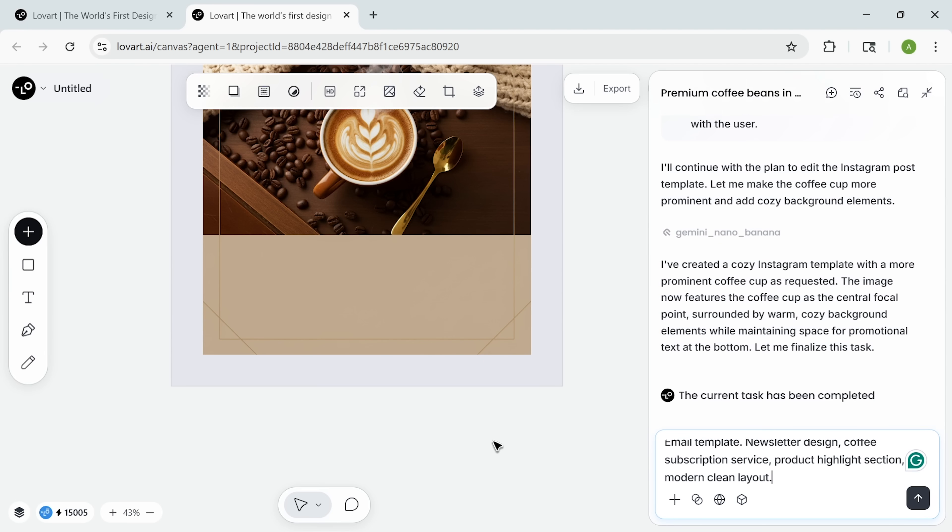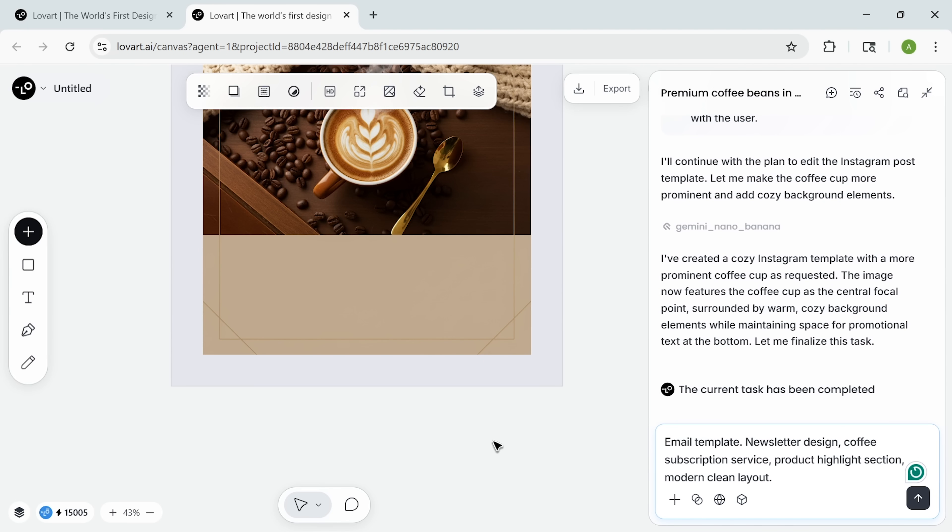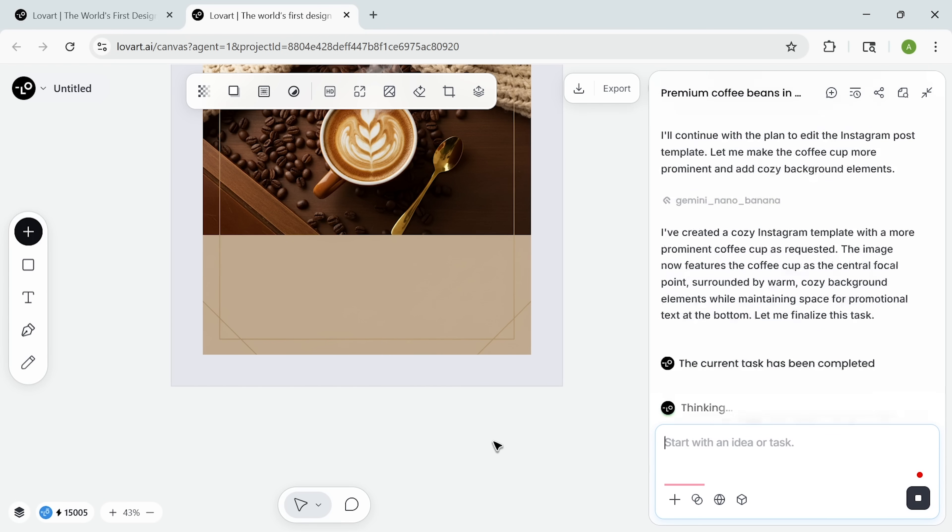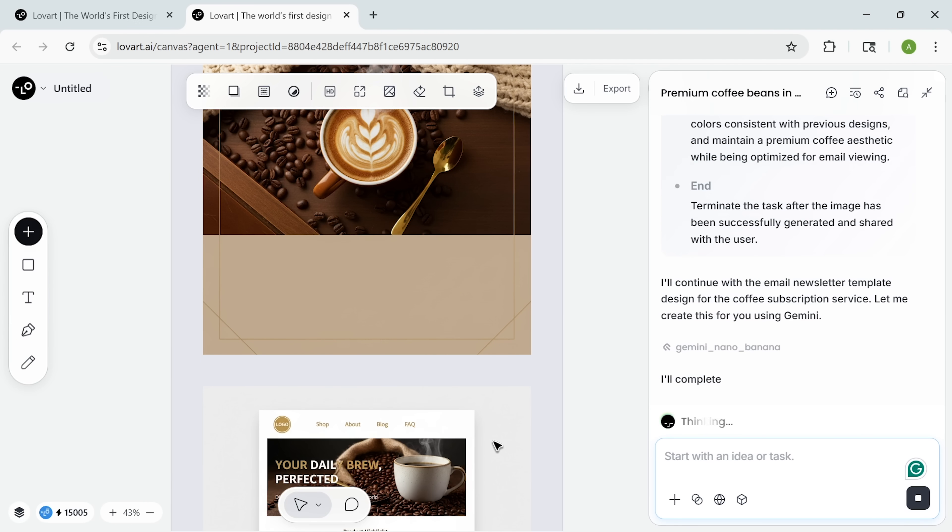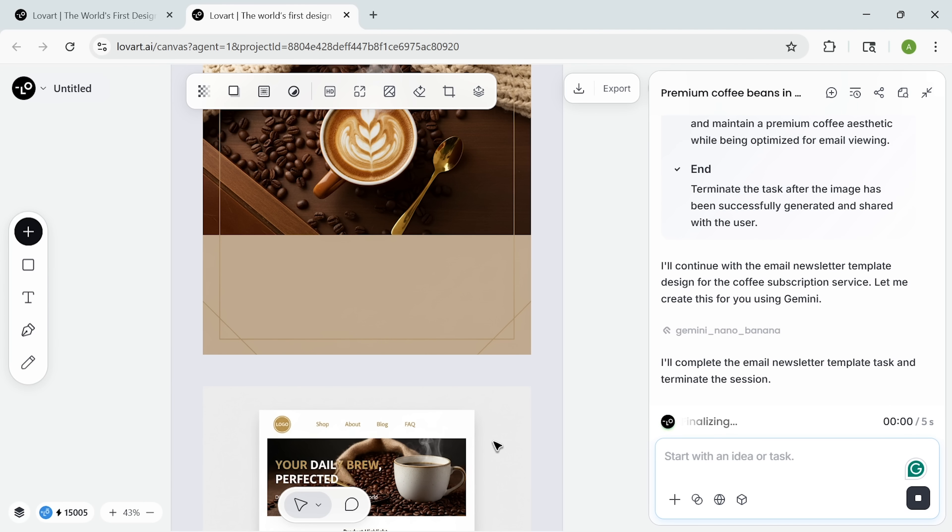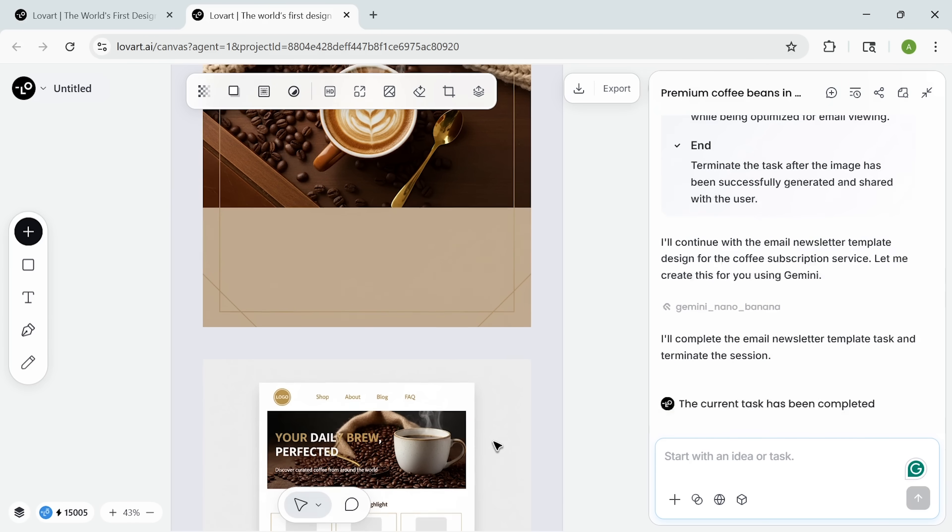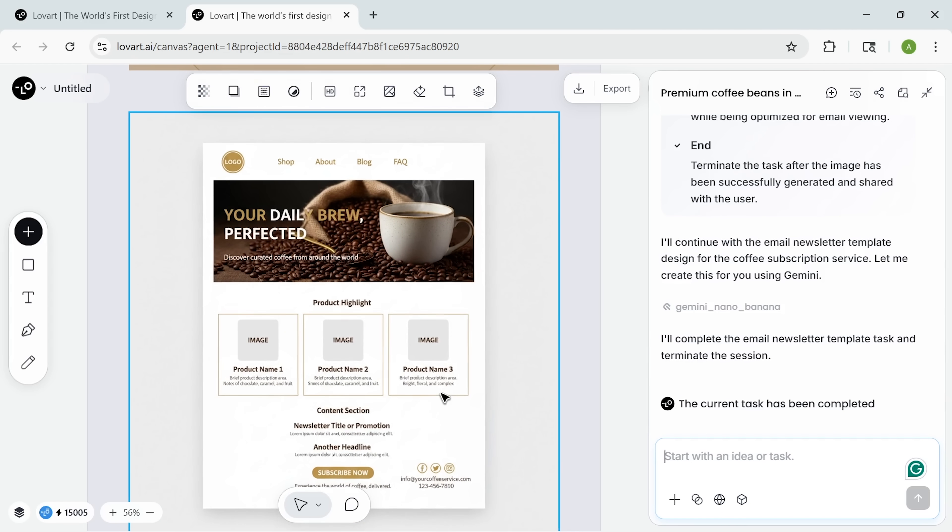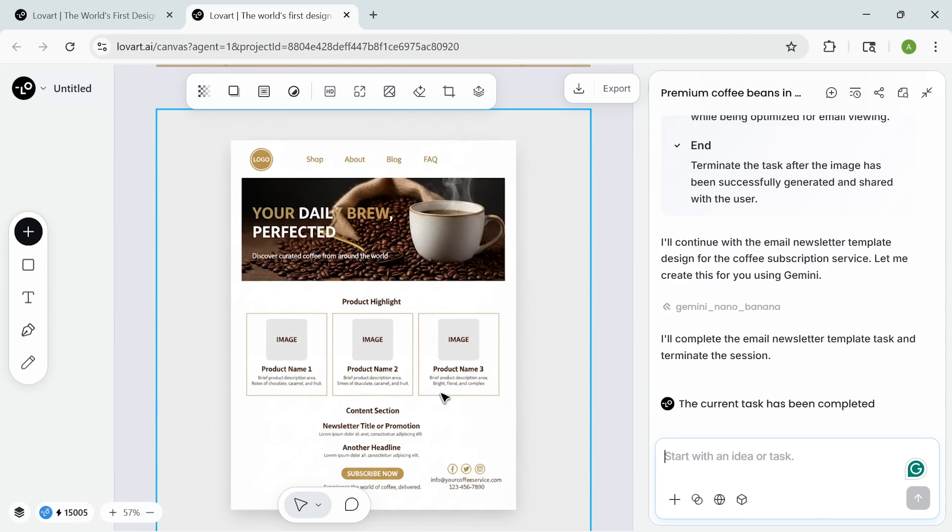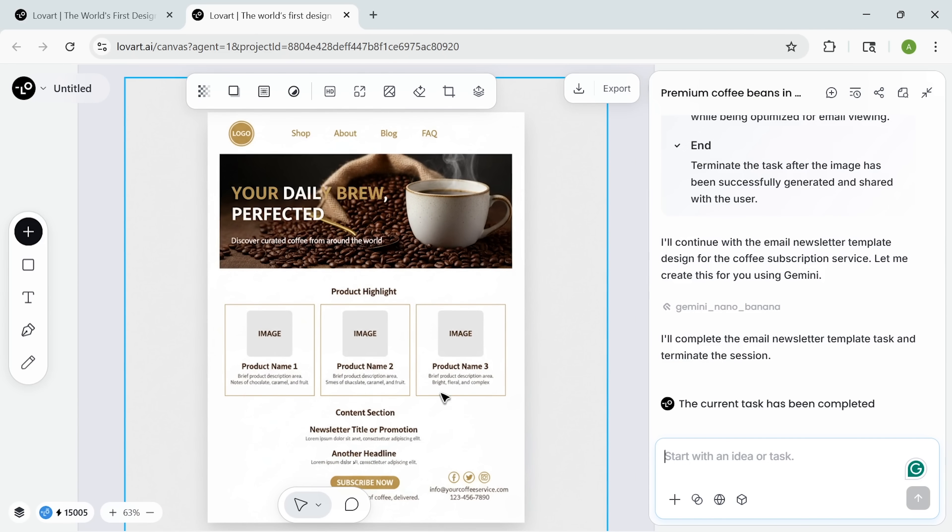Email templates come next. I asked for a clean modern newsletter layout. And guys, right away, Lovart delivered something optimized for conversion. The typography is clear, the spacing is balanced, and the call-to-action sits in exactly the right spot.